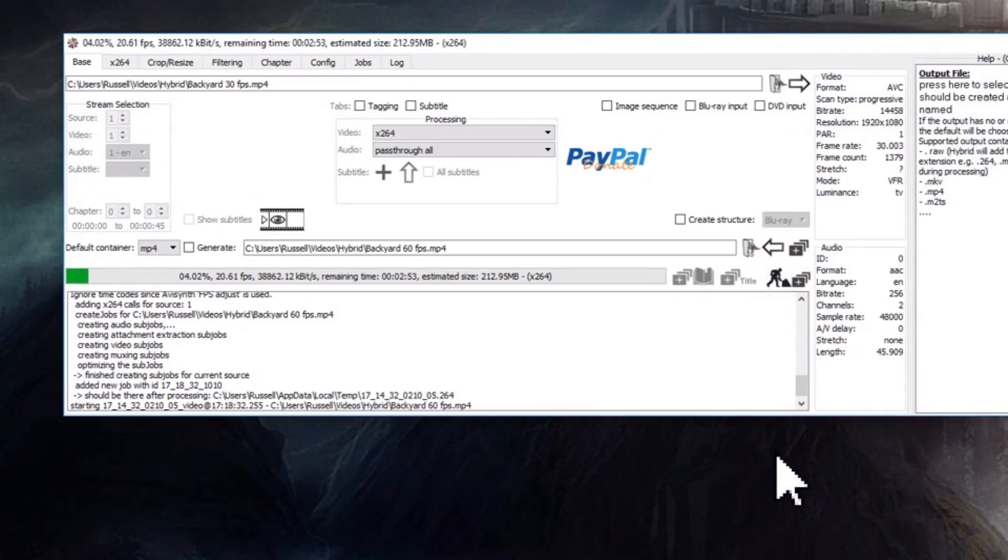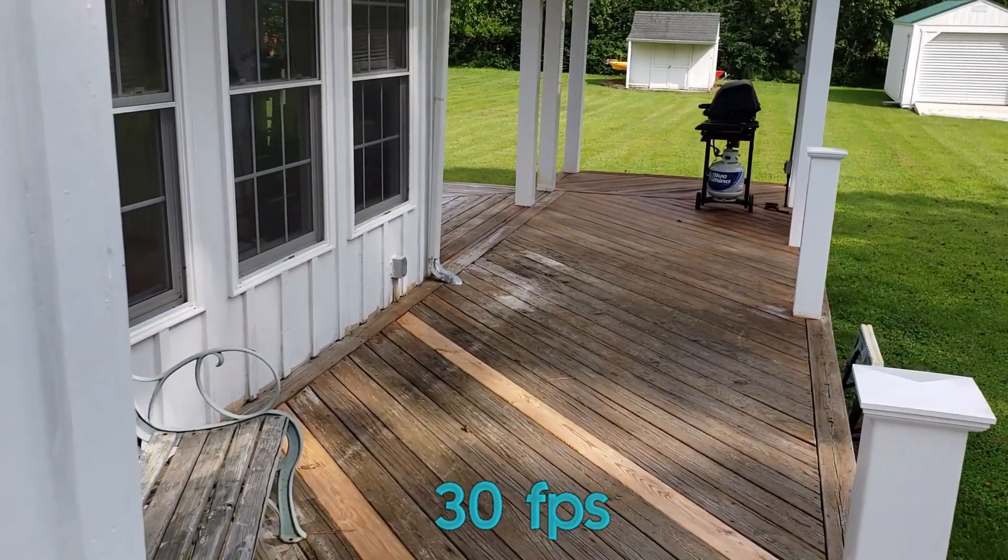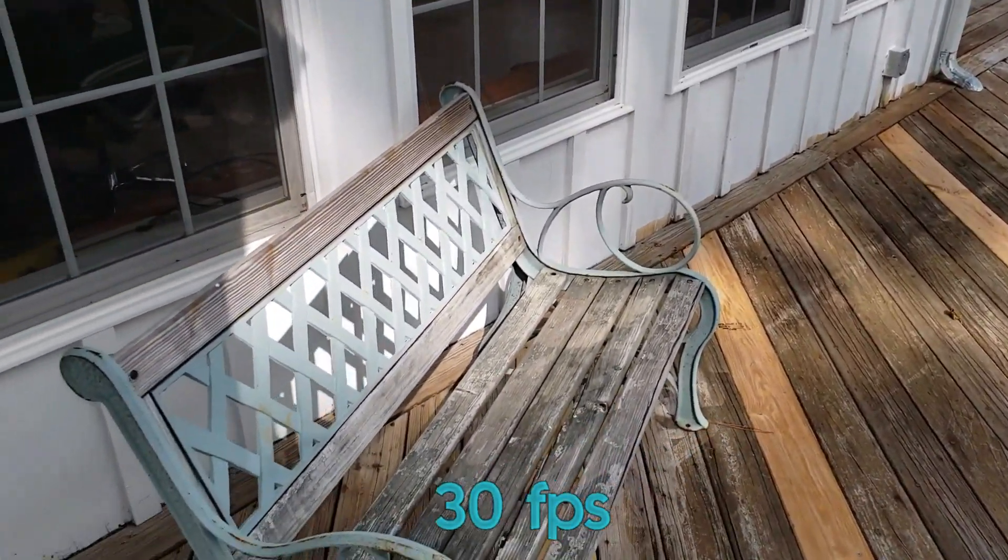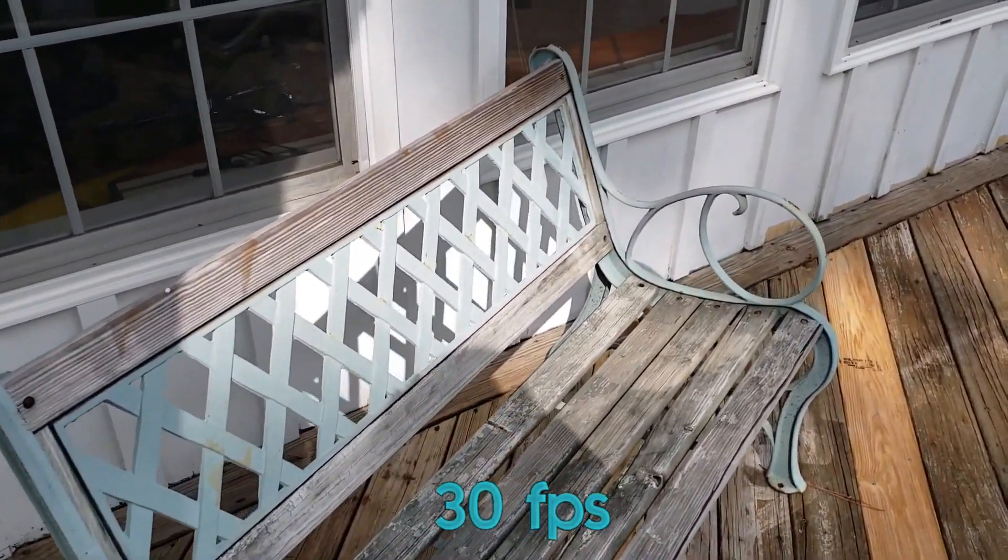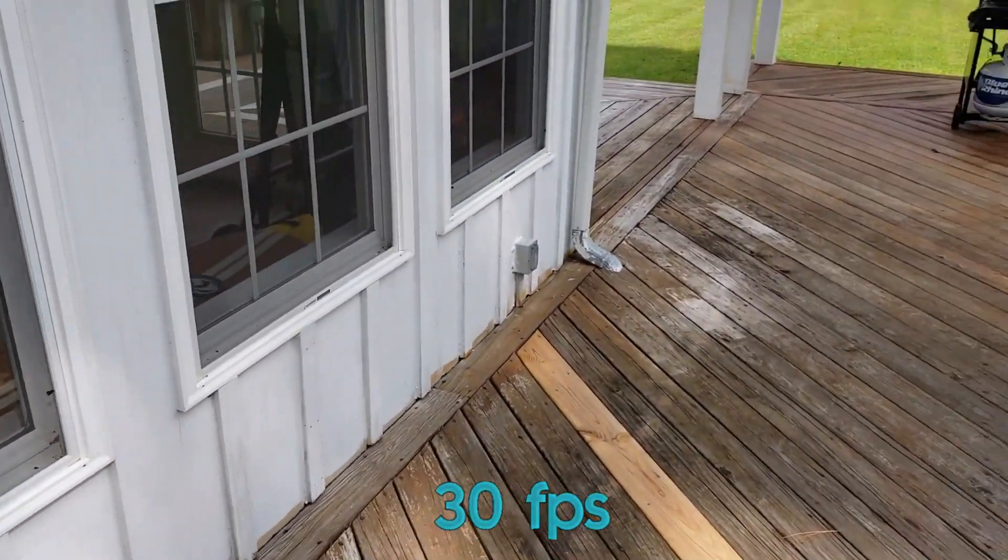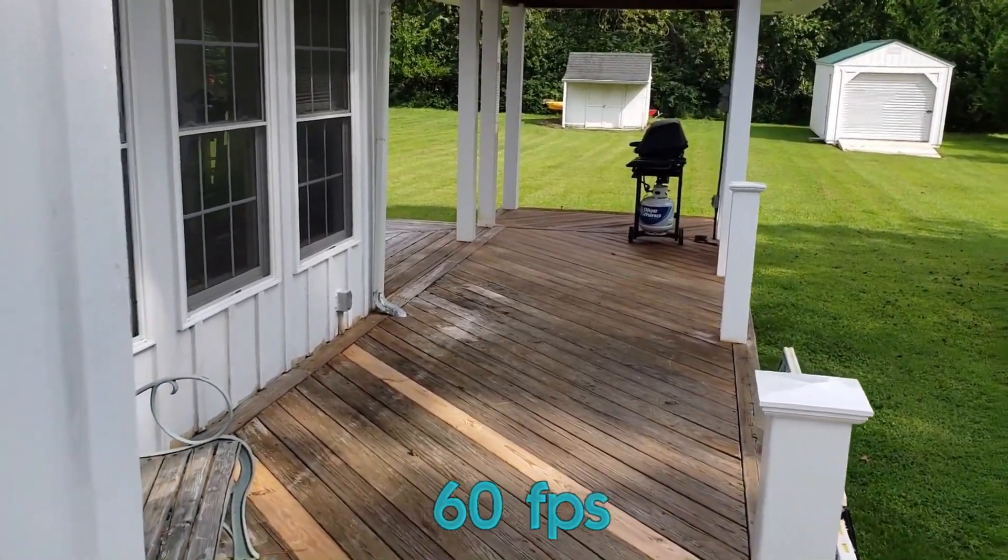Now let's take a look at some examples here. Here's 30 frames per second from my Galaxy Note Plus phone, and this is after the conversion done with this Hybrid program to 60 frames. Can you see a difference?